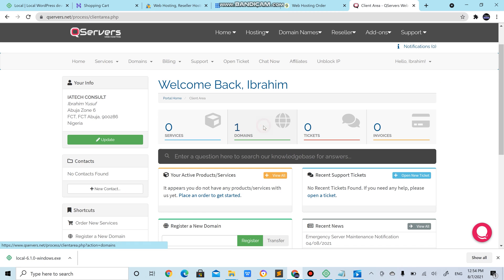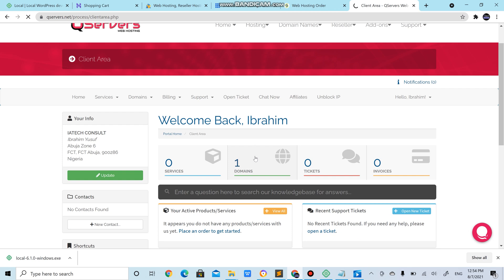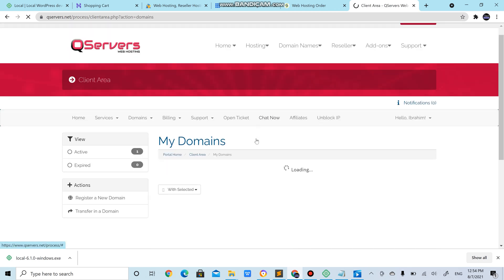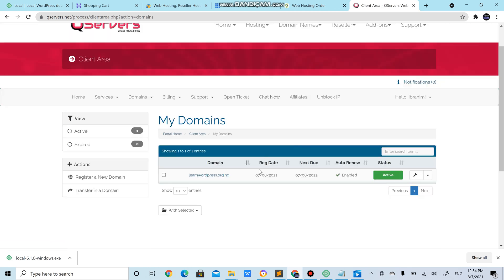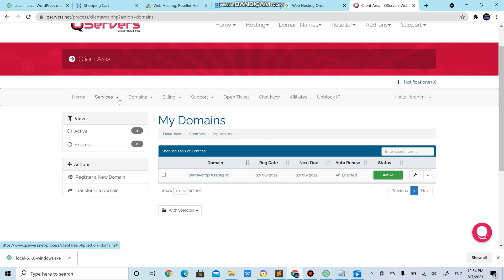But let's just continue. You can see domain name. Remember I purchased a learnwordpress.com together. So you could come here, Services, My Services.